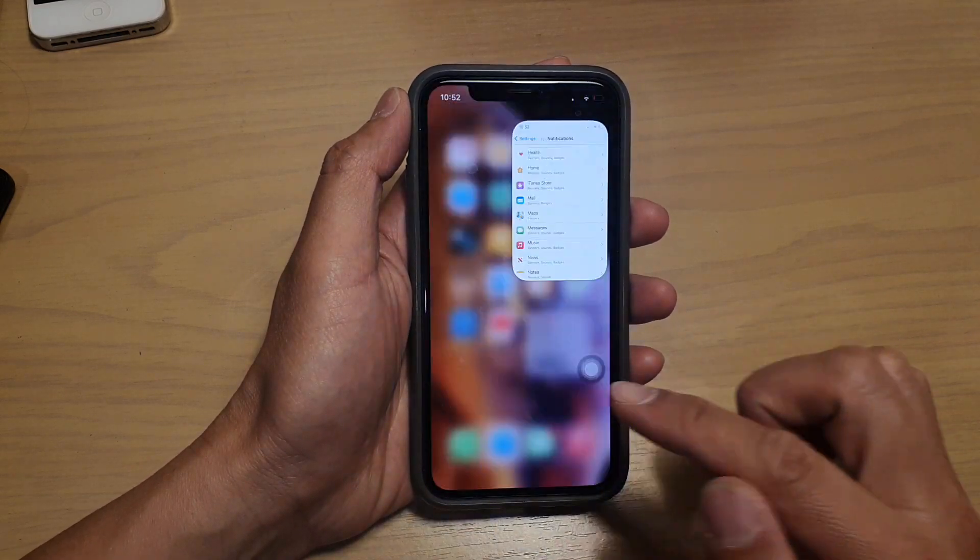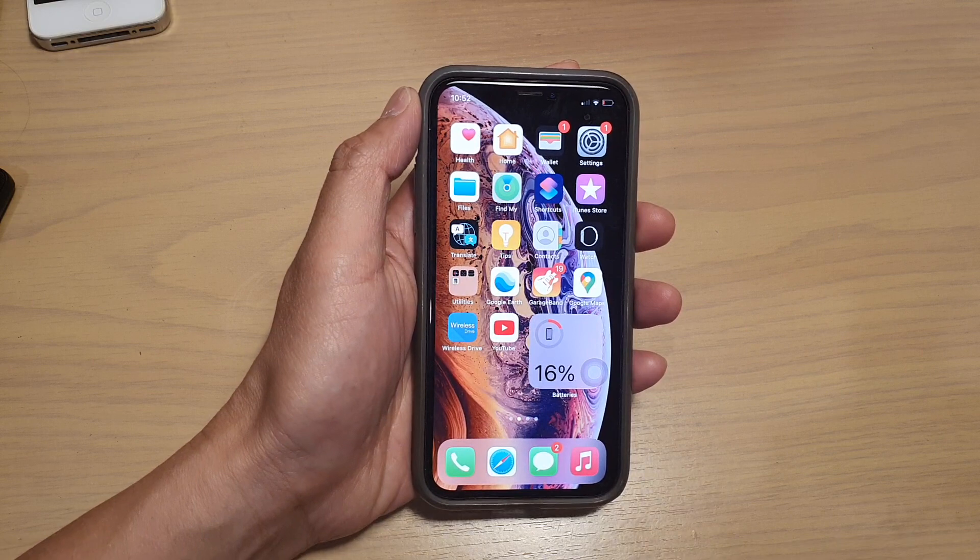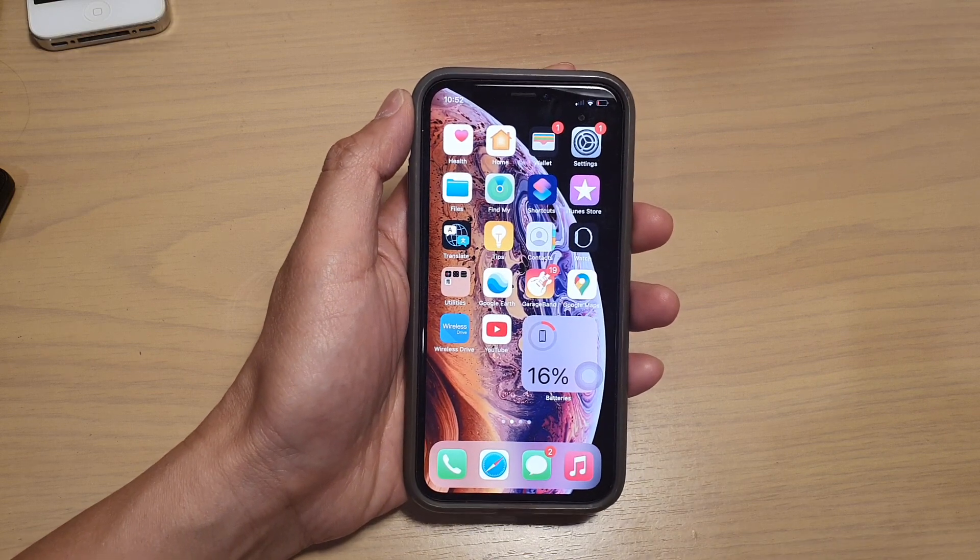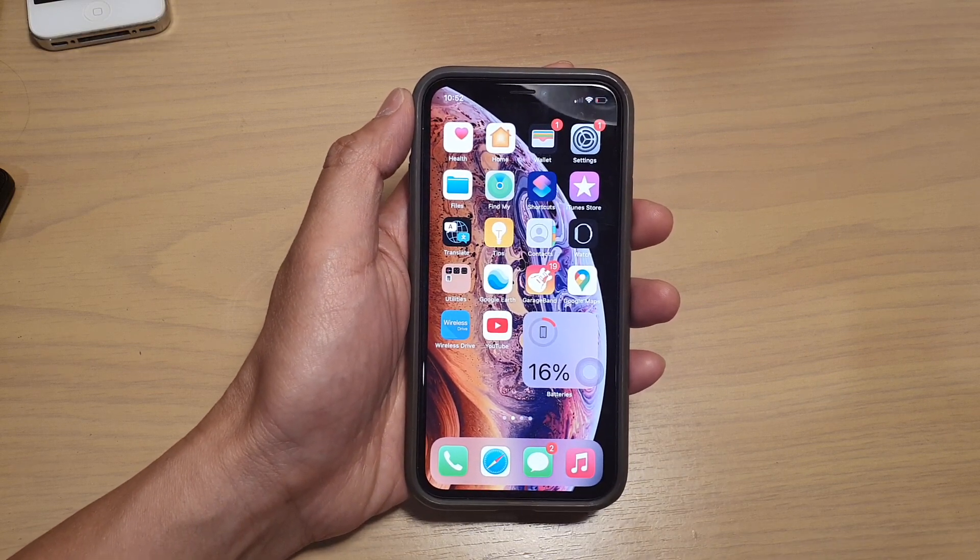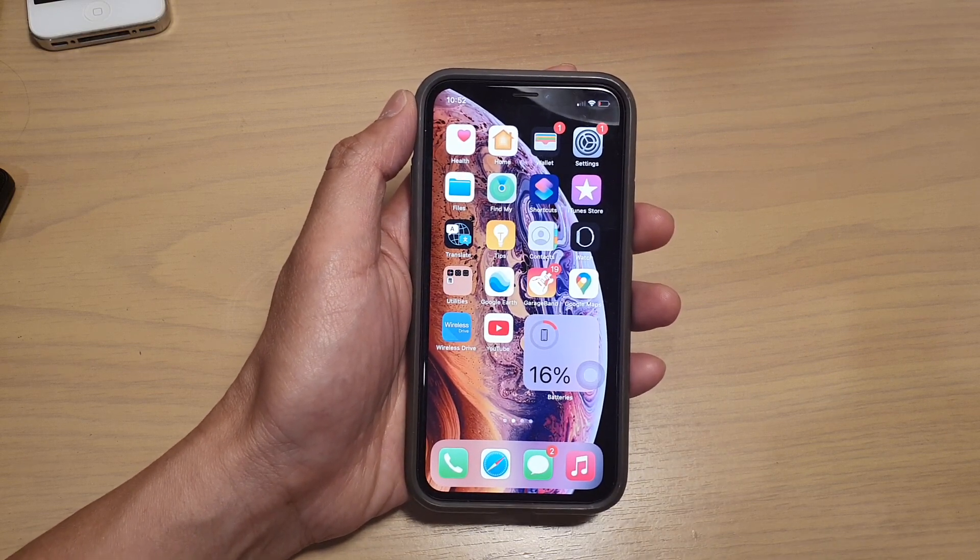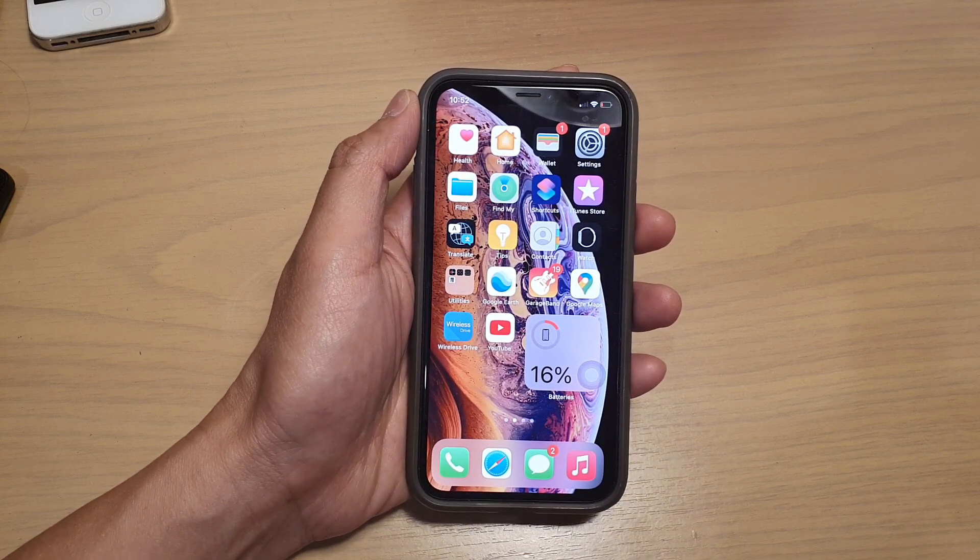Finally swipe up to go back to your home screen. Thank you for watching this video, please subscribe to my channel for more videos.